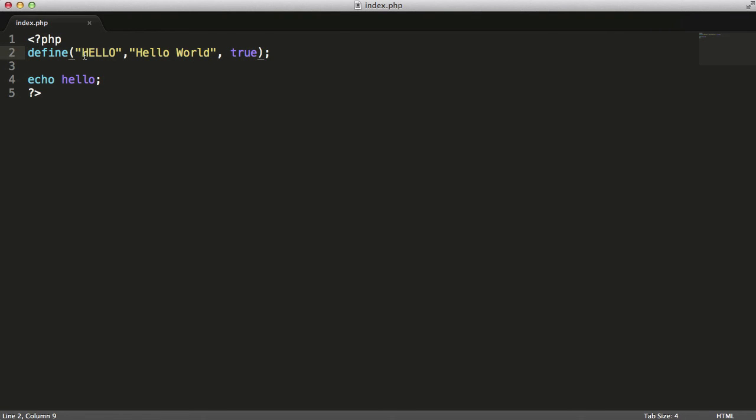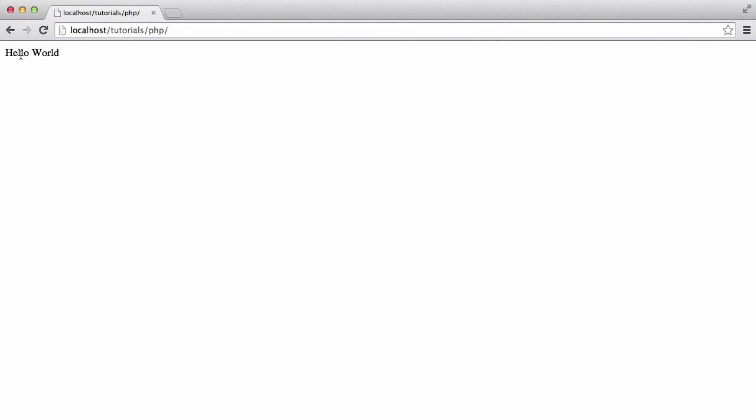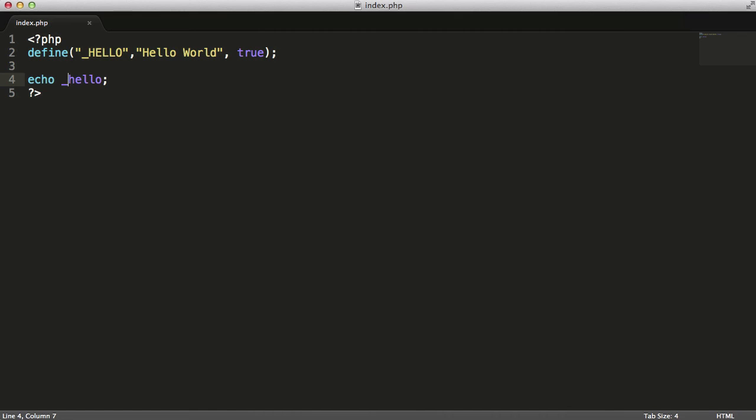A constant can also start with an underscore. If I start this with an underscore and put an underscore there, as you can see, nothing changed because an underscore is a valid character.